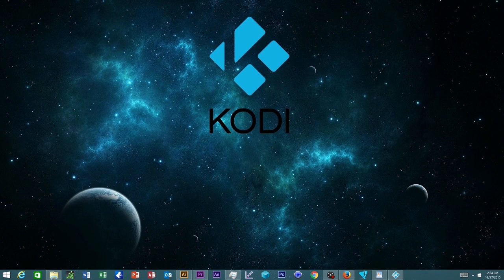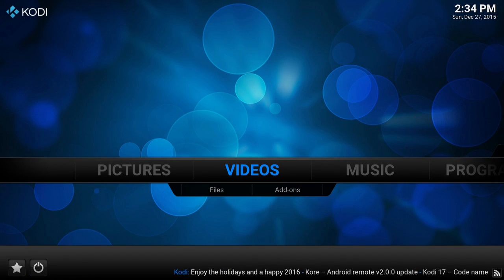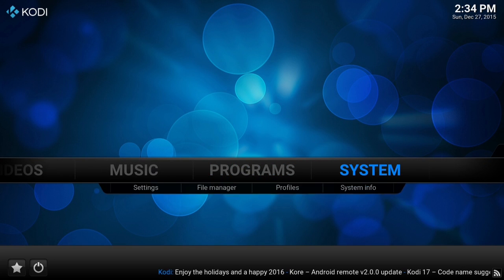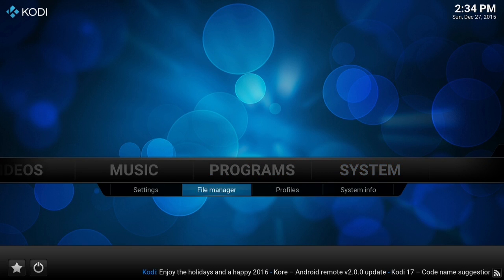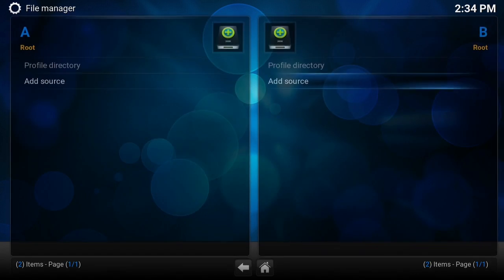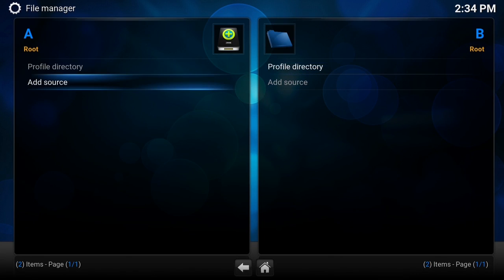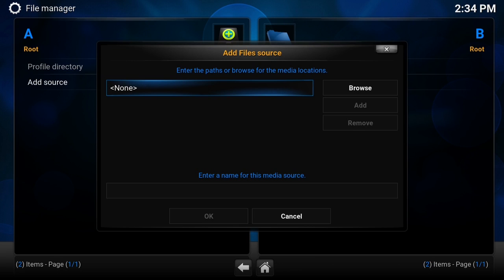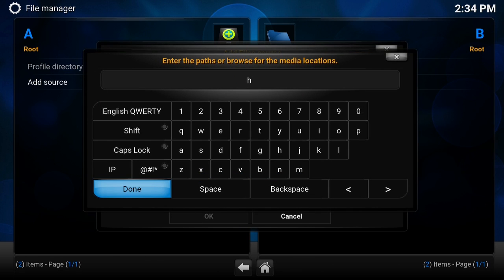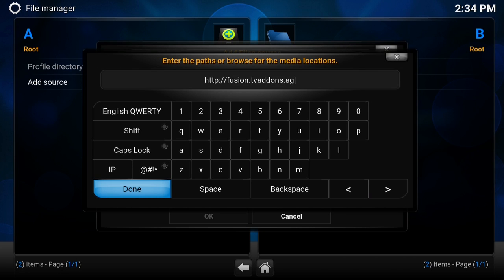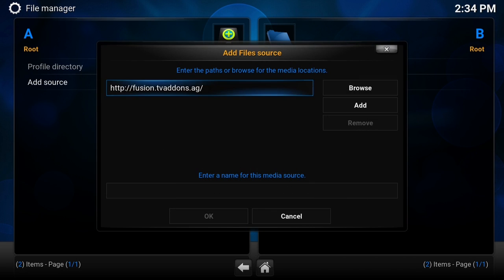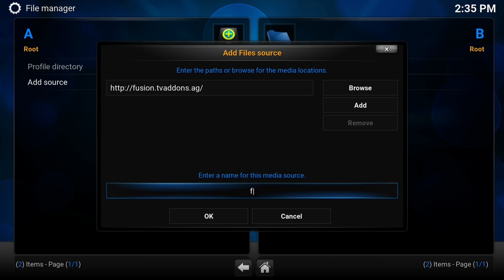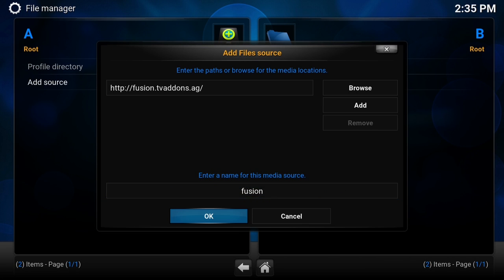All right, let's begin. The first thing we're going to do is go to System, File Manager, Add Source. In the source we're going to type in HTTP fusion TV add-ons AG. For the name of the source, we're going to name it fusion.